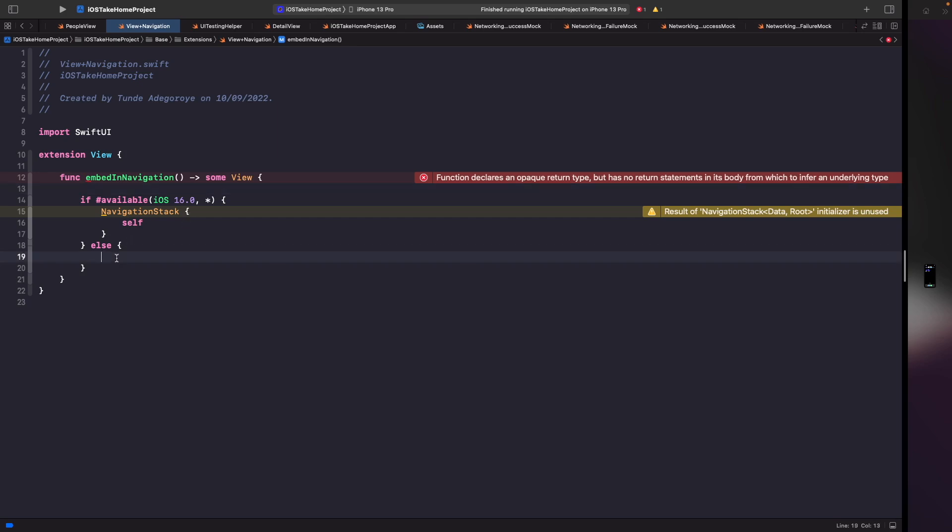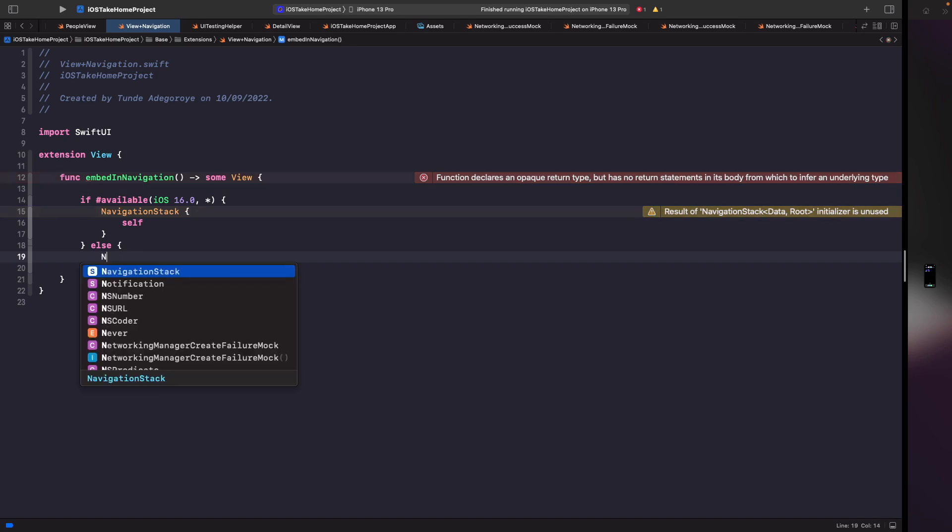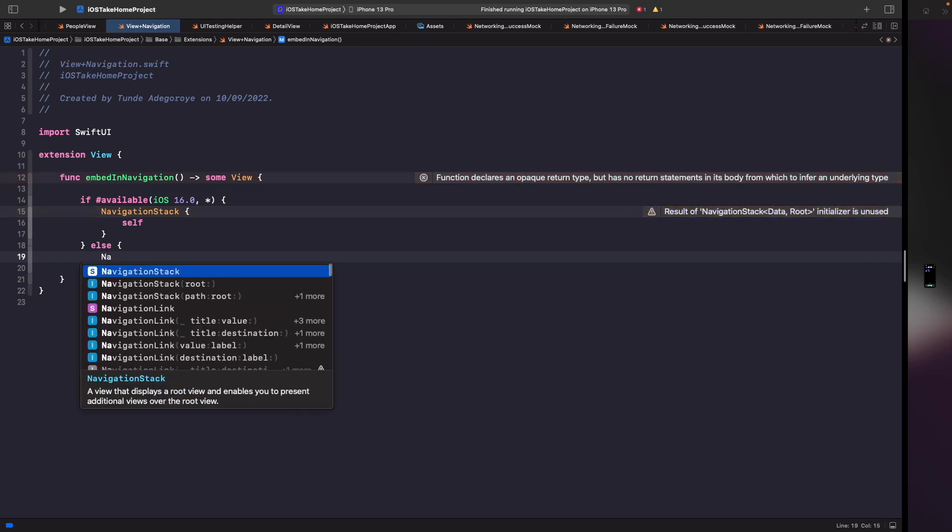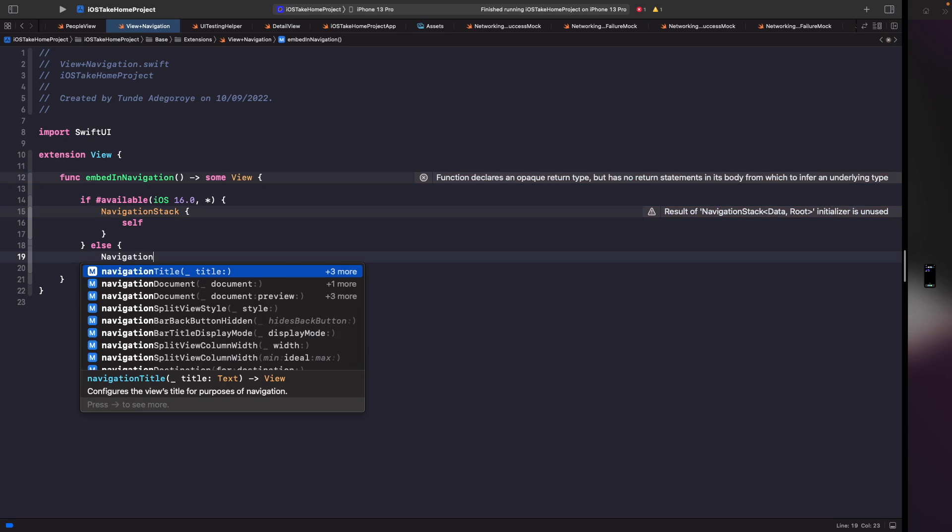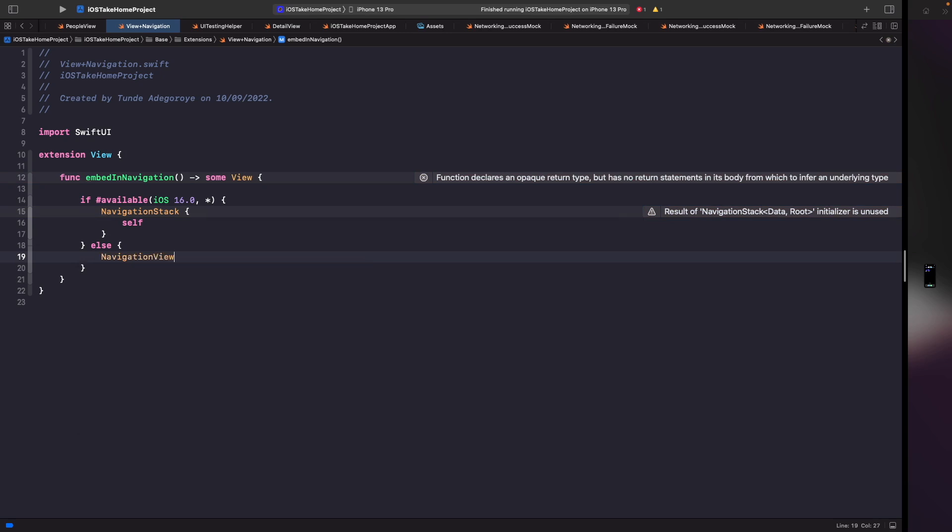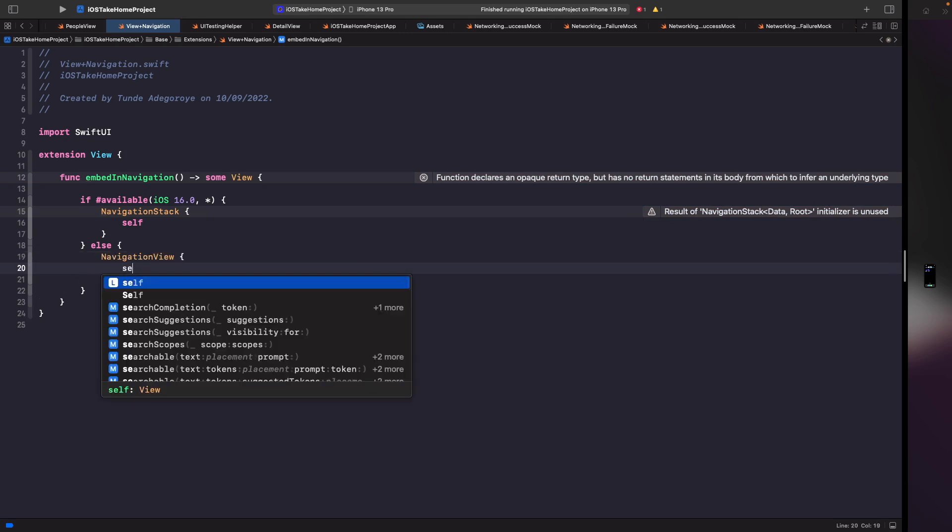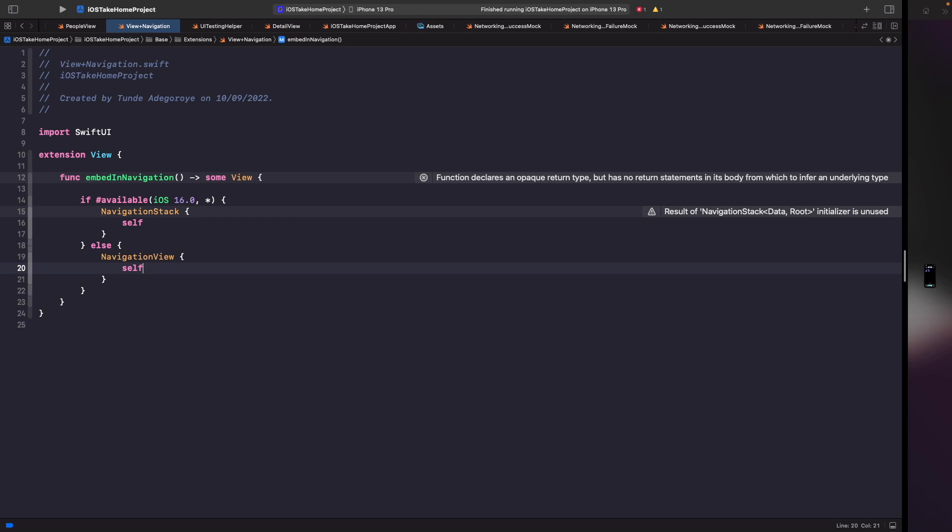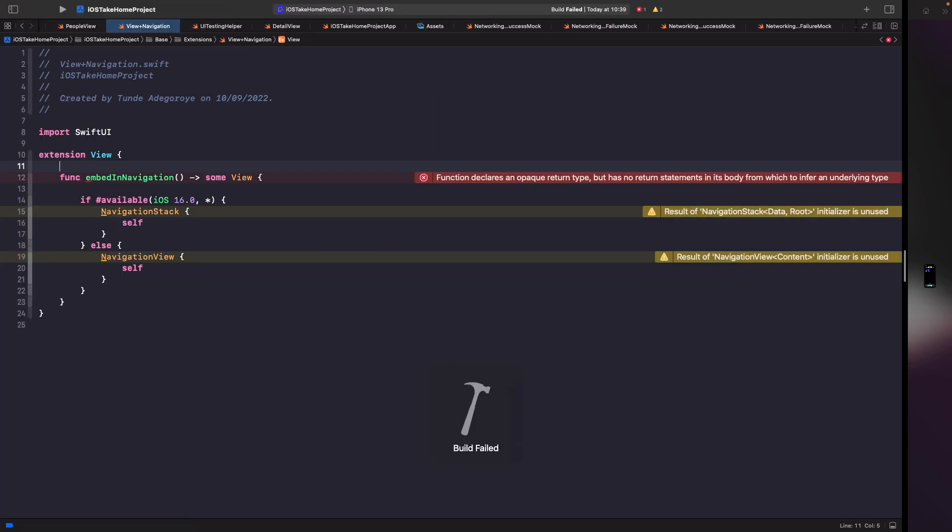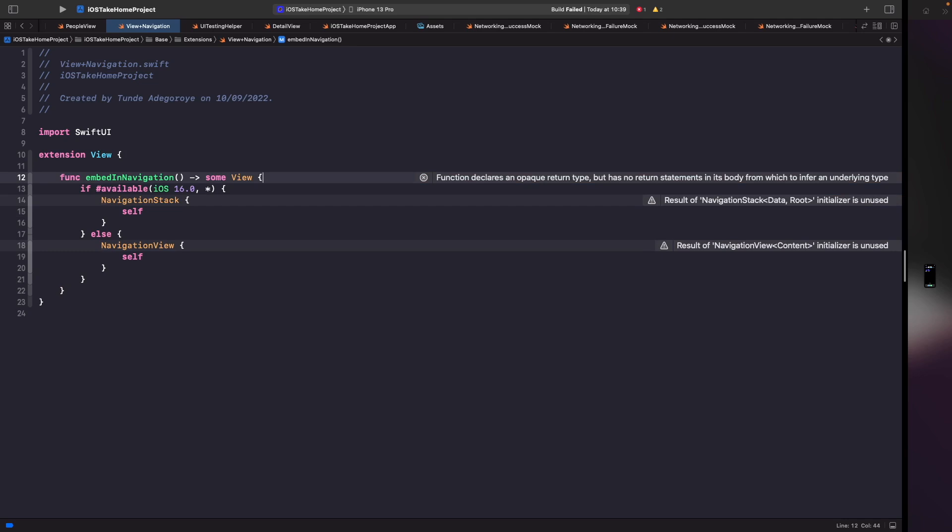On anything that isn't iOS 16 all we need to do in here is just say navigation view and again we're just going to say self. So now that we've done that you might be wondering I've got an error here so what's going on.